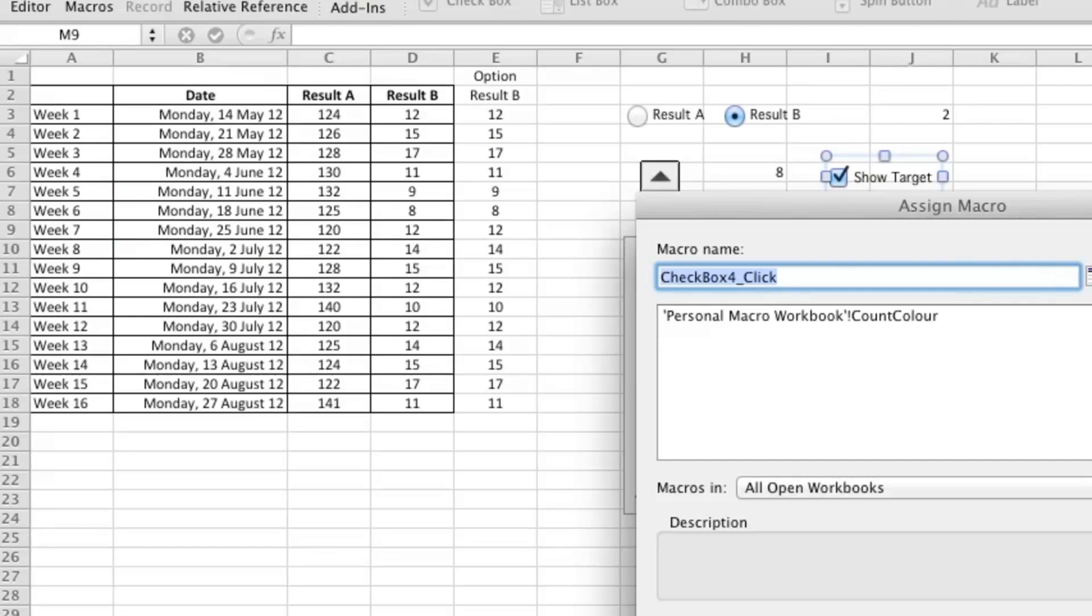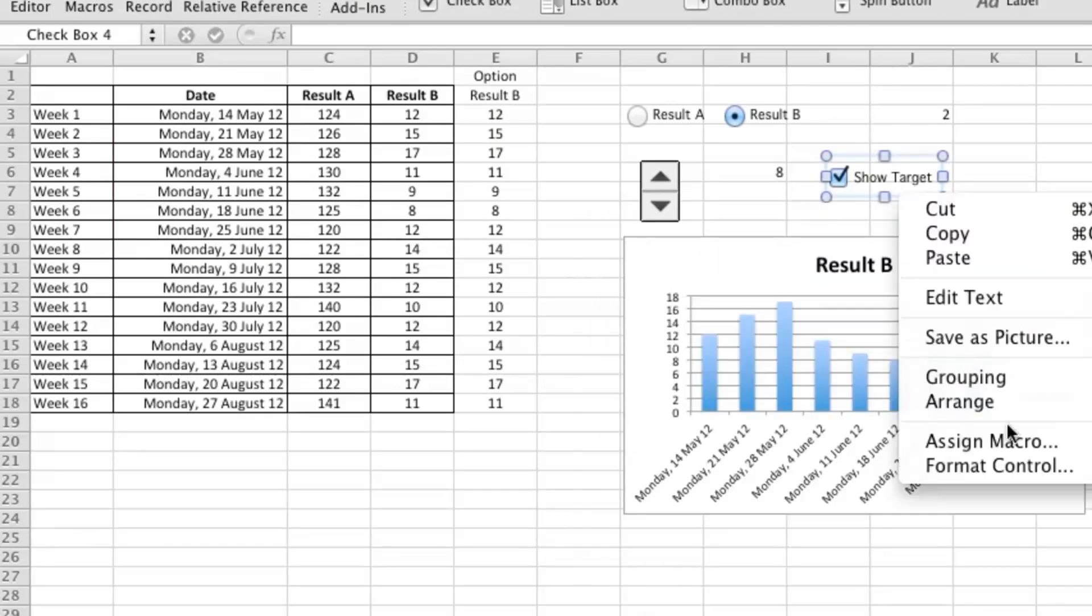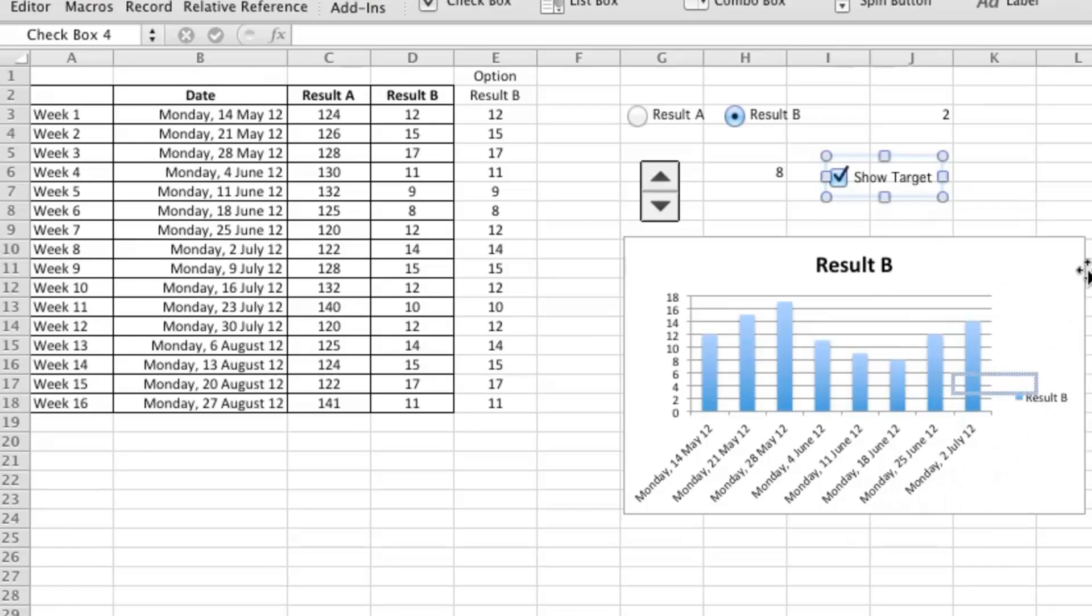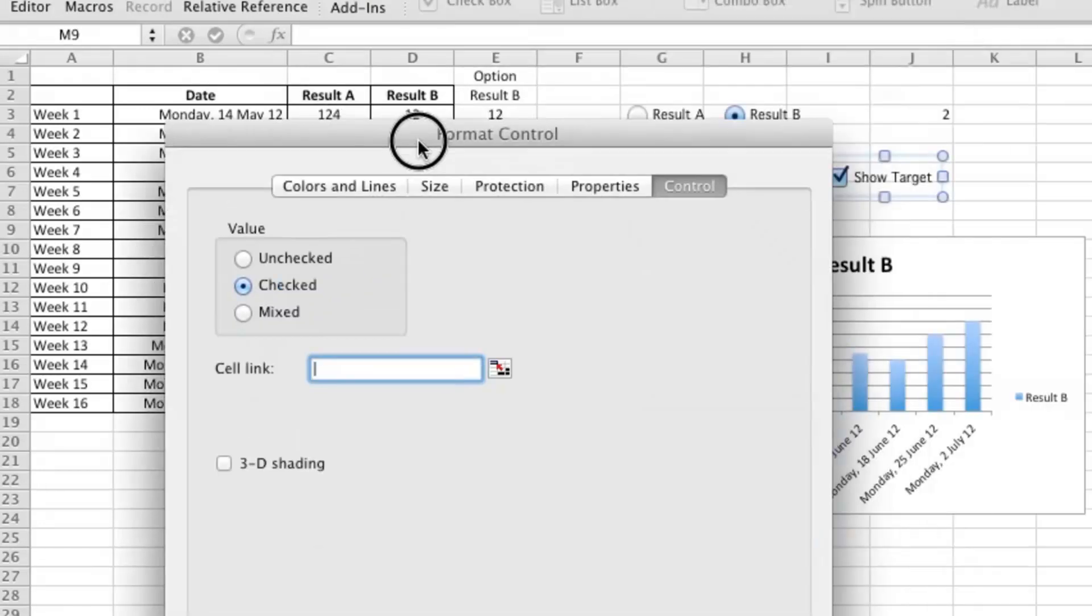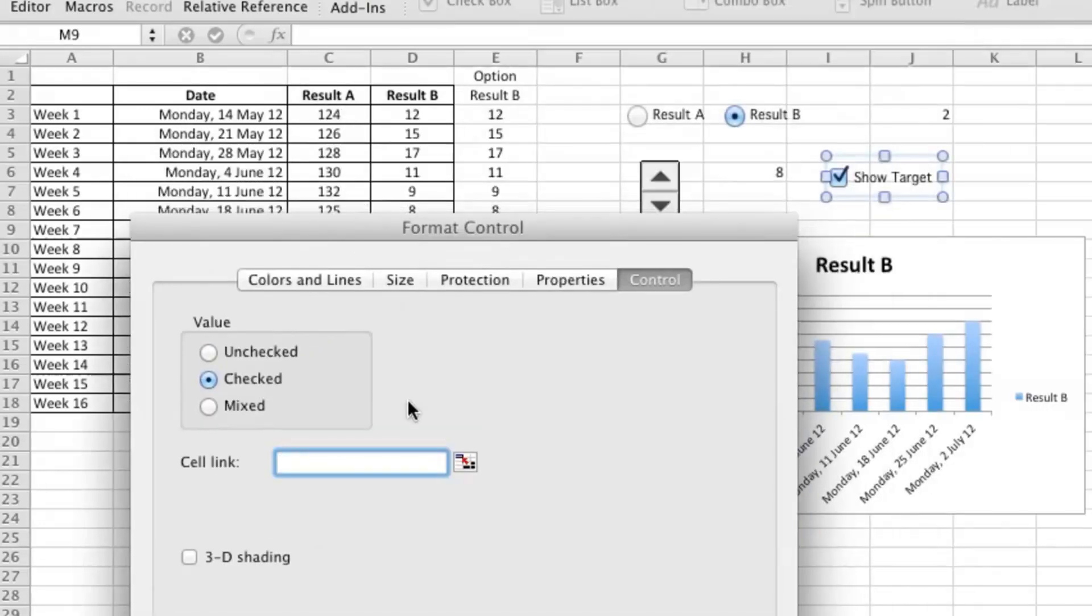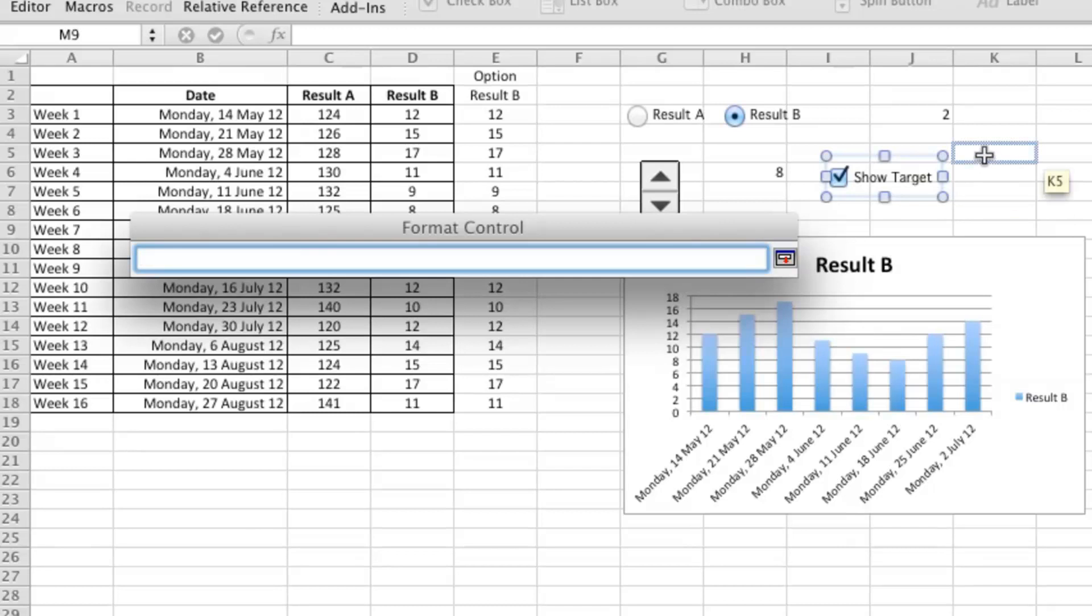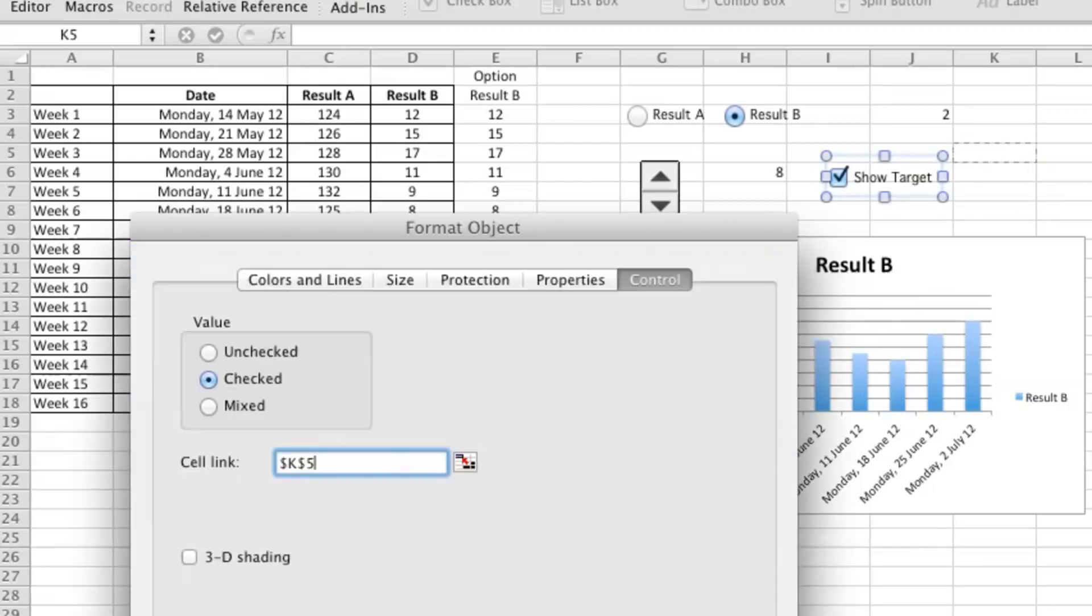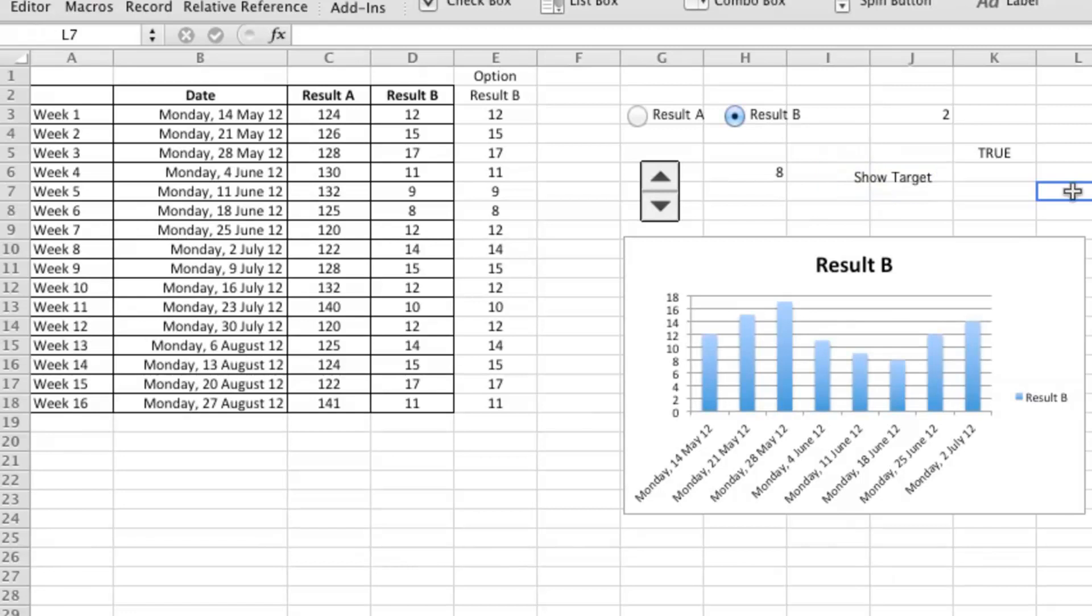What I want to do is format the control. Sorry, I chose the wrong option there for a second. Pick a cell link. It can be anywhere, really. And what the cell link will do is show true or false depending on whether we have selected the item or not. As you can see there, true or false.